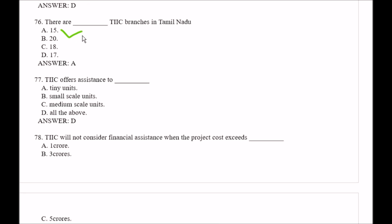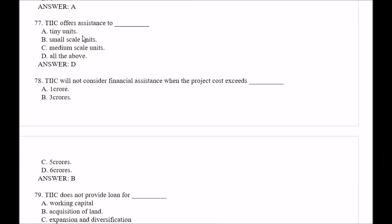Question number 77: TIIC offers assistance to — Option A, tiny units; Option B, small scale units; Option C, medium scale units; Option D, all of the above. The right answer is all of the above.